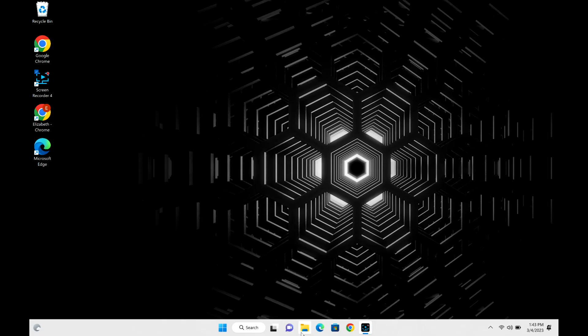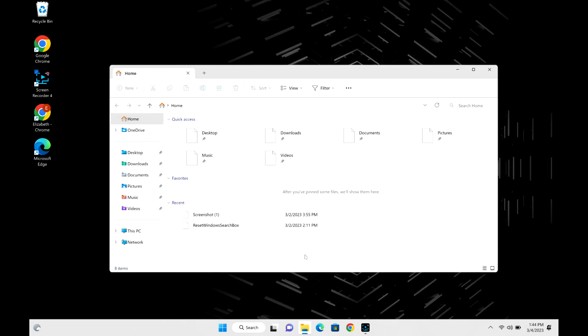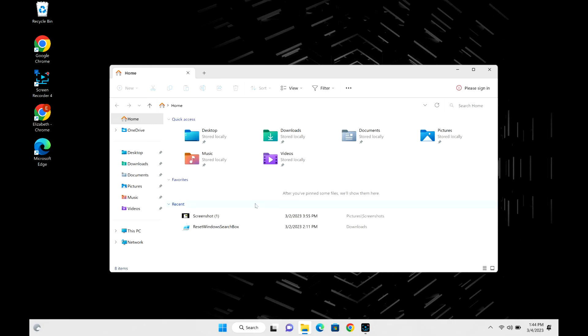Okay, so your computer either freezes or restarts randomly or does a combination of both. First thing you're going to do is click on File Explorer, and we're going to go down to This PC.